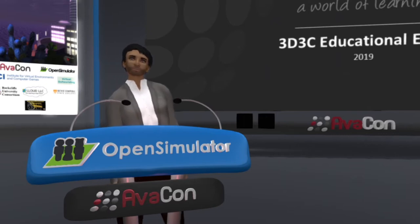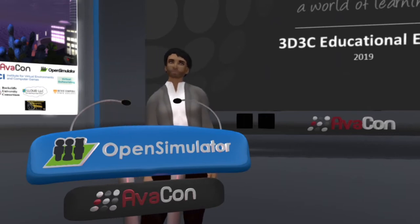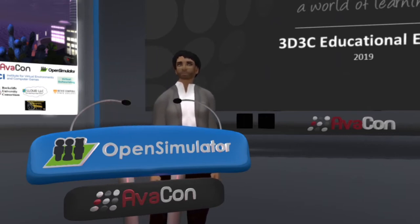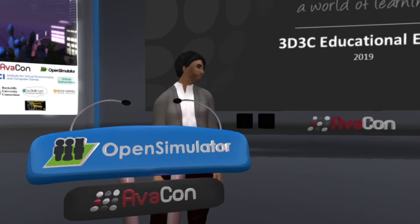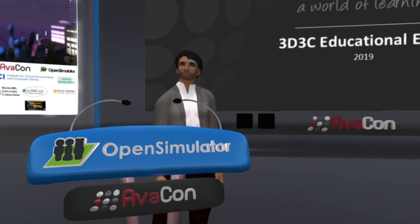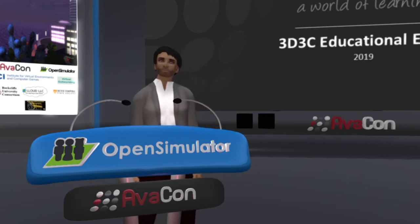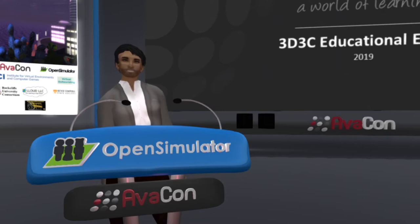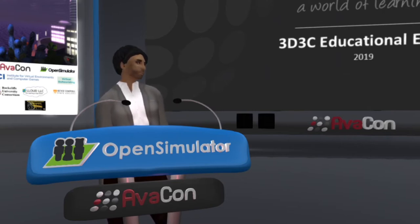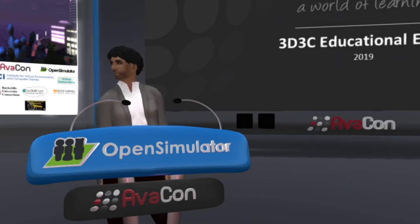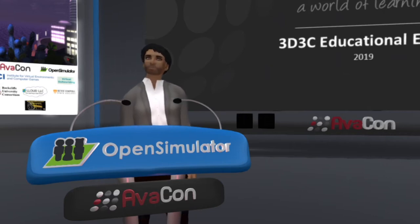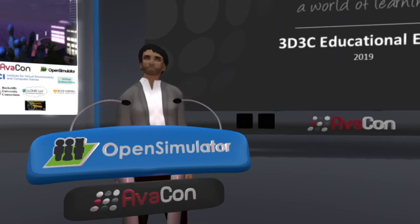Hello, everyone, and welcome to the 9:30 a.m. to 10 a.m. session of the 2019 Open Simulator Community Conference. In this session, we are happy to introduce a presentation called Eureka World, an Ecosystem for Learning. Our speaker is Ori Shapira. Please check out the website at conference.opensimulator.org for speaker bios, details of sessions, and the full schedule of events.